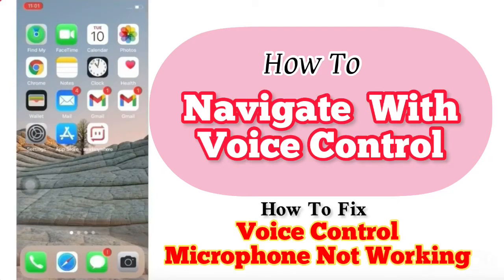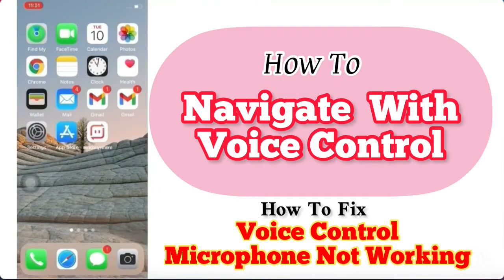How to navigate with Voice Control on iPhone or iPad. With Voice Control, you can control your iPhone or iPad just using your voice, without any cellular or mobile data, without any Wi-Fi, without any internet.